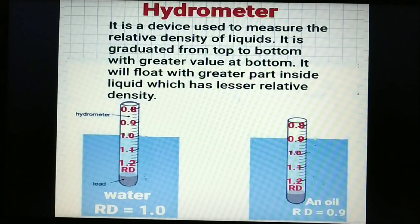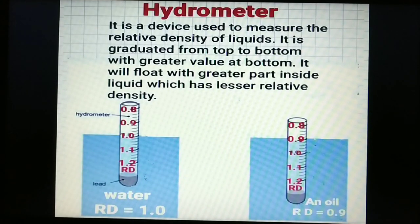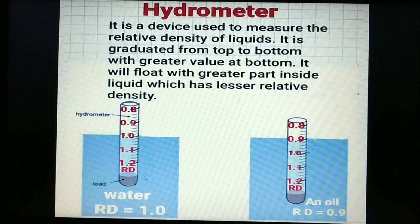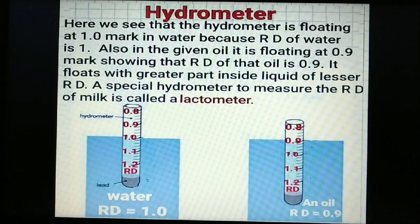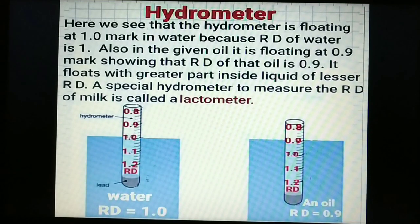A hydrometer is a device used to measure the relative density of liquids. It is graduated from top to bottom, with lower readings at the top and higher readings at the bottom. In water, it floats at the 1.0 mark; in the given oil, it floats at the 0.9 mark, indicating the relative density of oil is 0.9. A special hydrometer used to measure the relative density of milk is called a lactometer. Lead at the bottom helps it float upright.